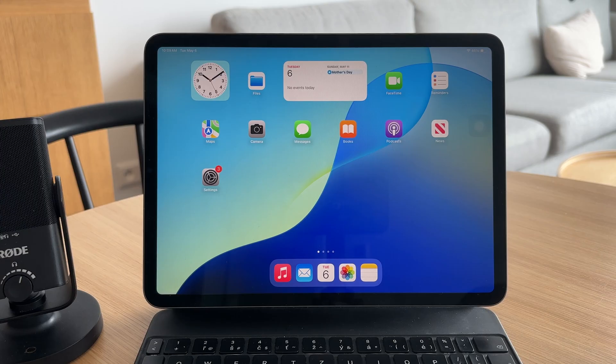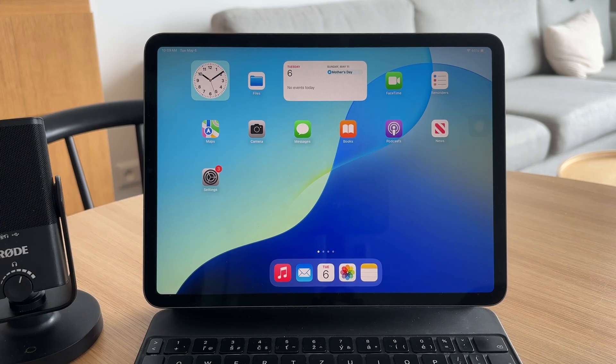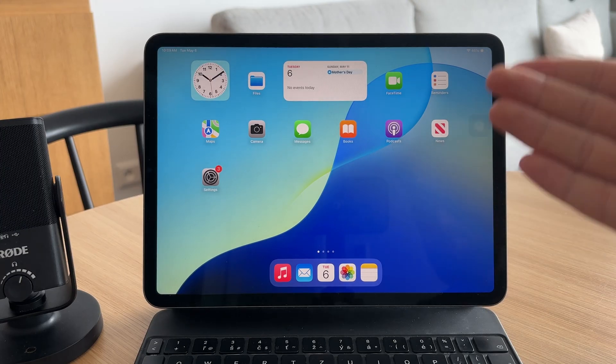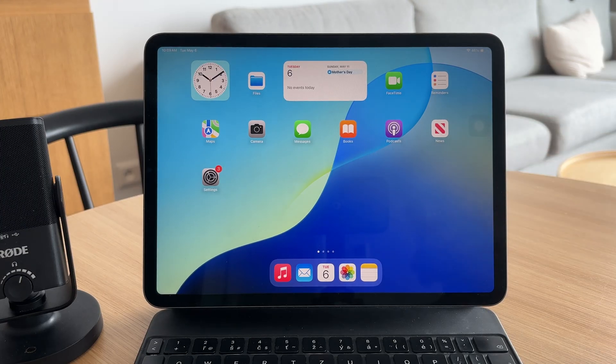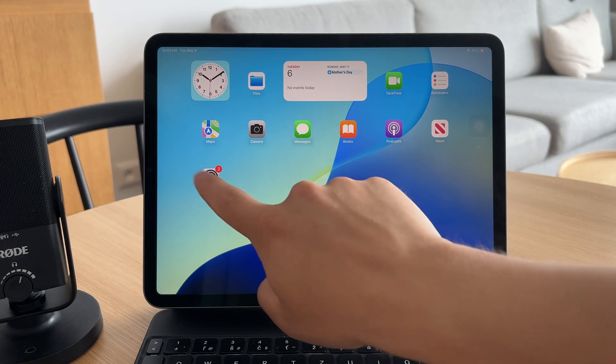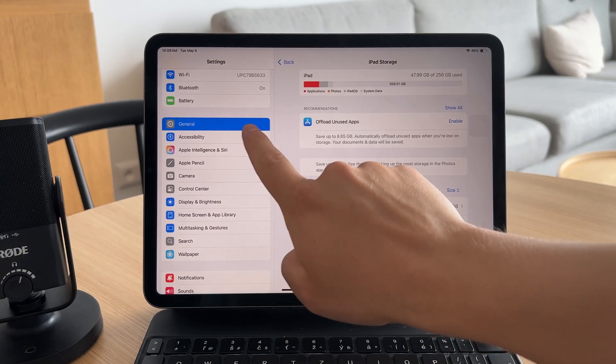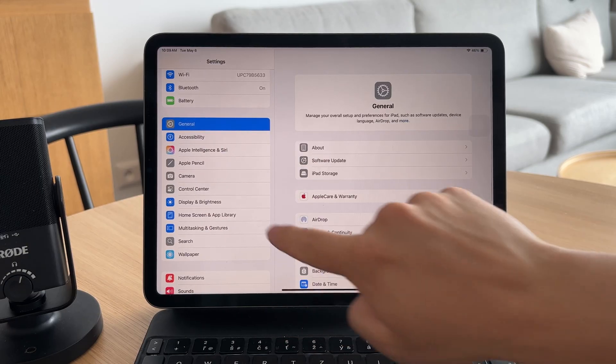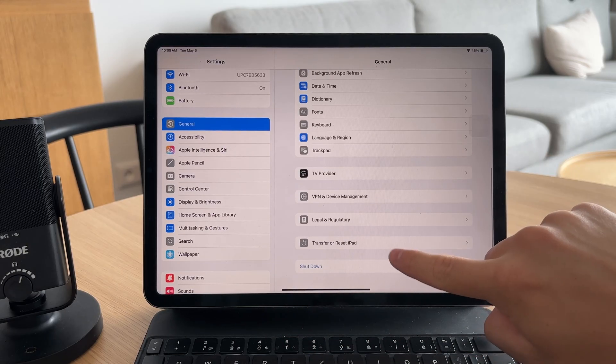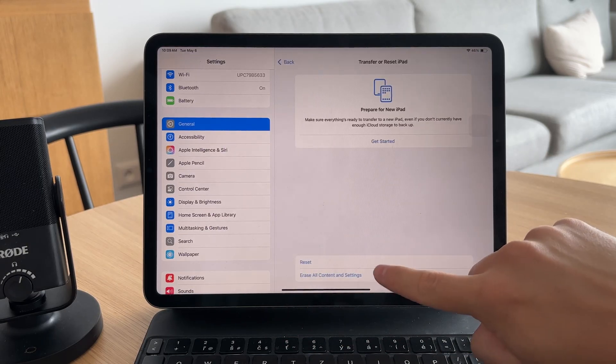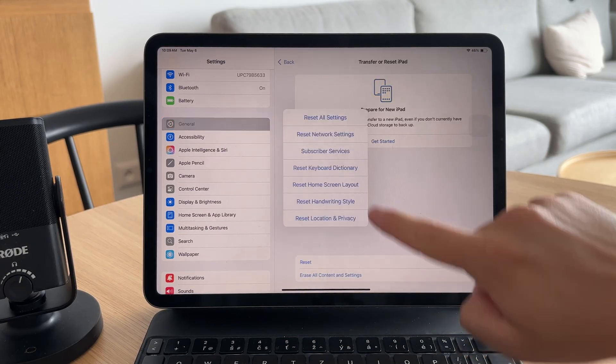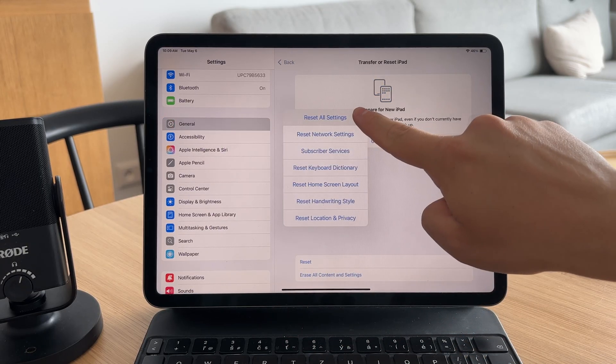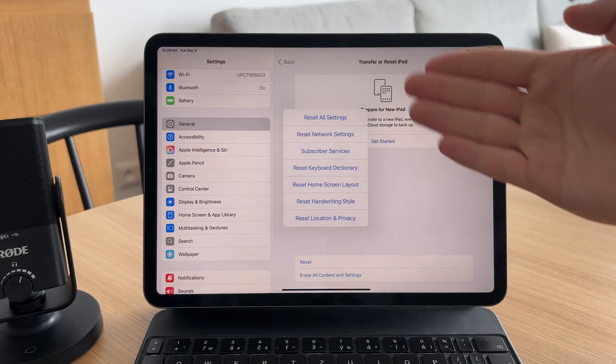If the crashing keeps happening across multiple apps, go to Settings, General, Transfer or Reset, and choose Reset All Settings. This won't erase your data, but it will reset system preferences.